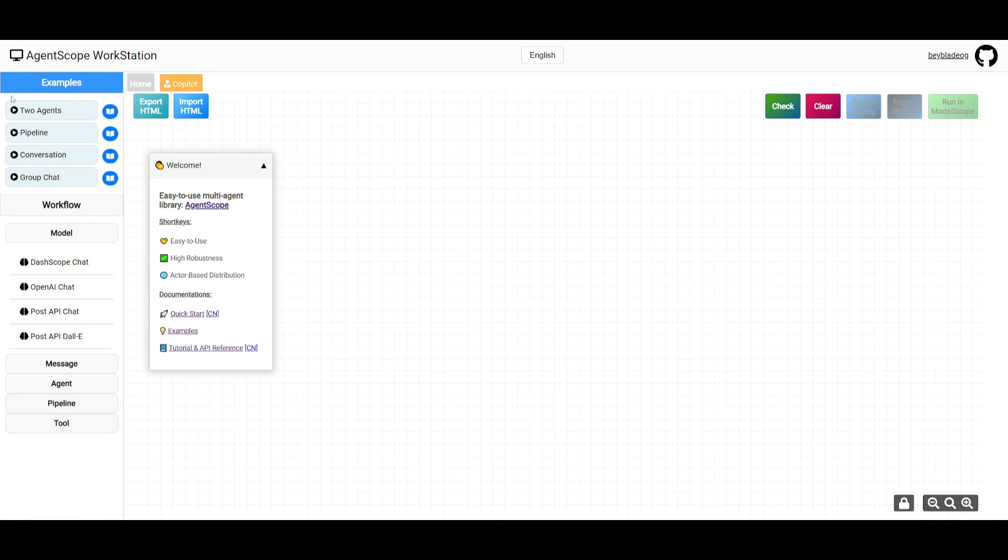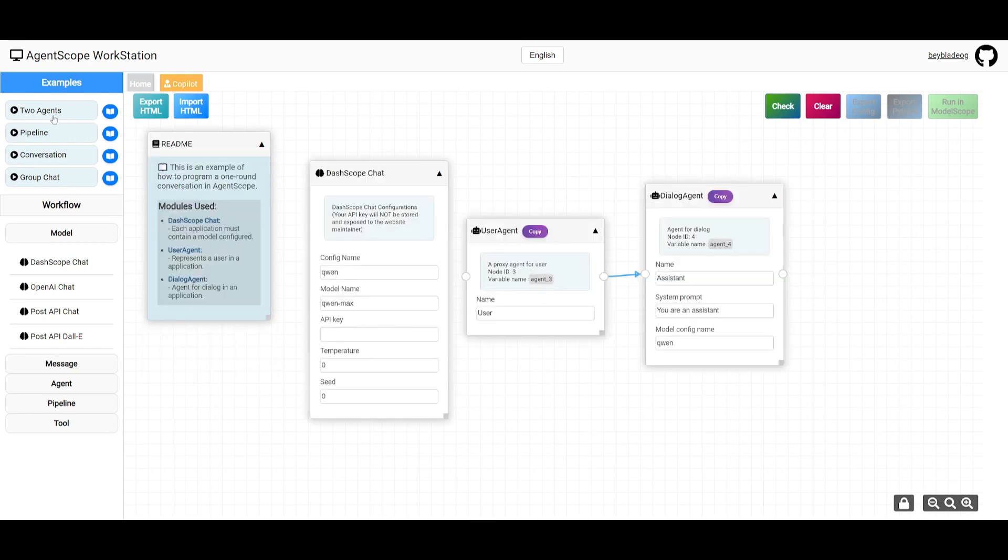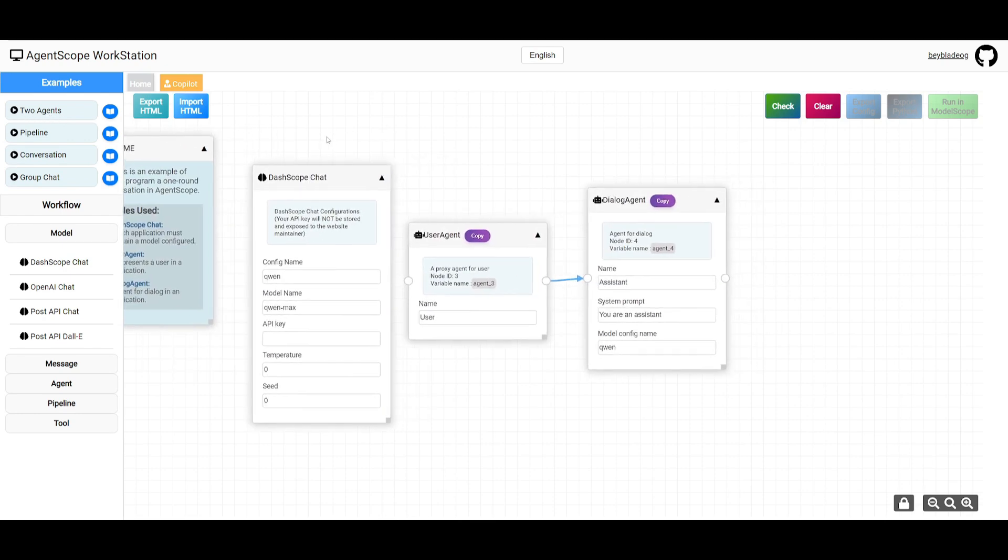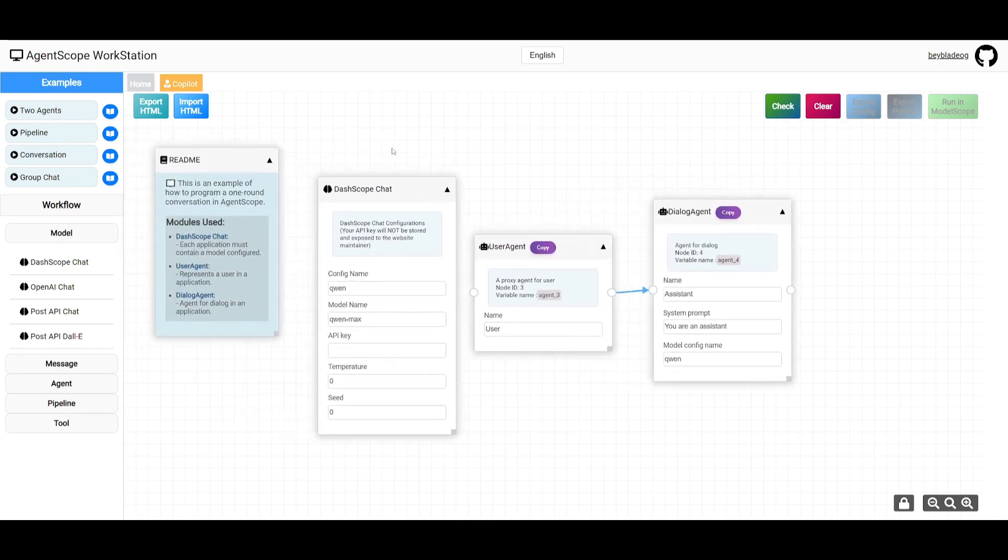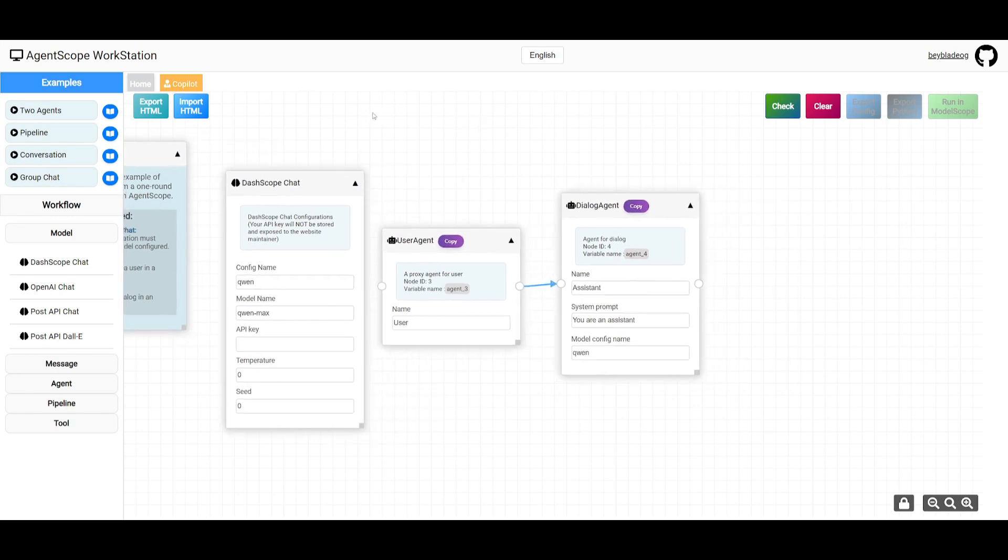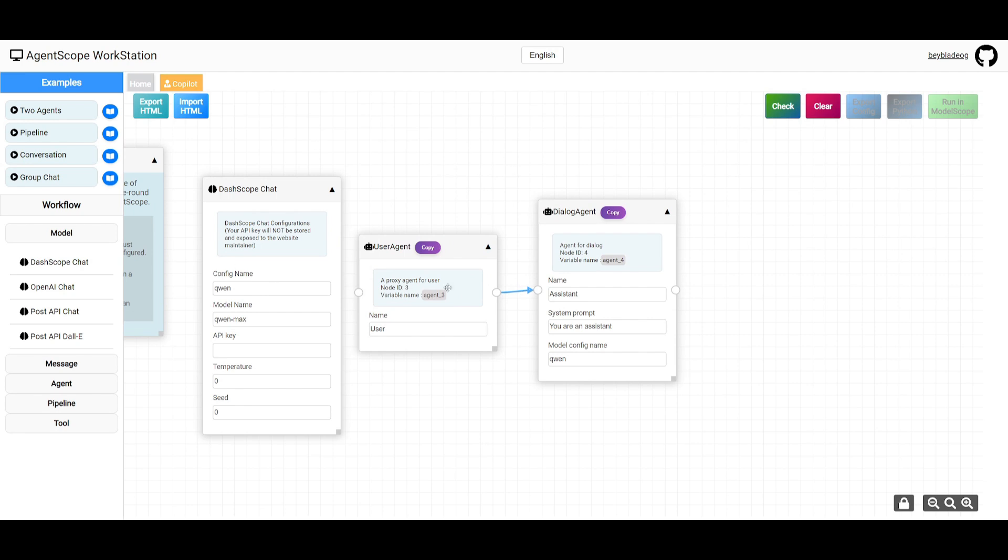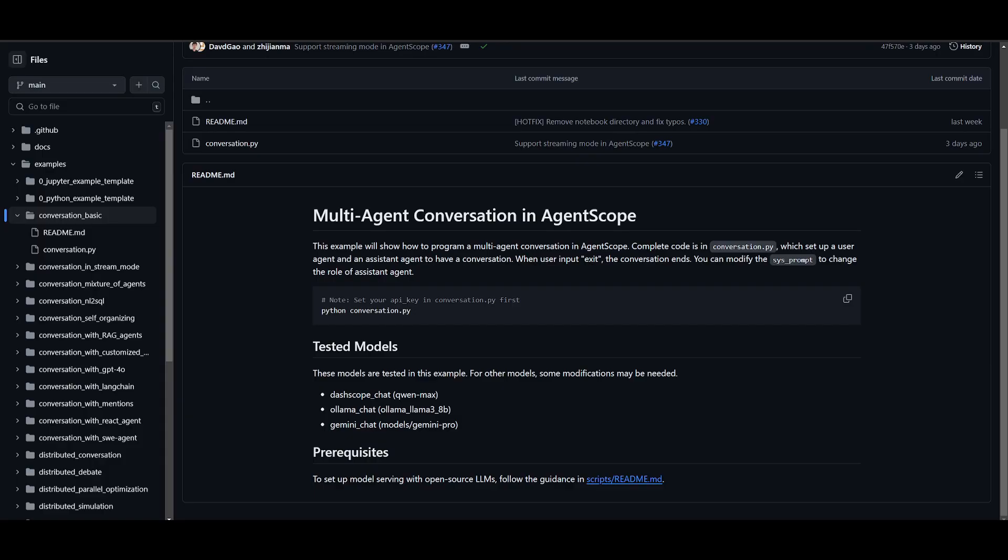In this case there are a couple examples already, and you can see this is a two-agent example. This is an example of how to program a one-round conversation in AgentScope with just one agent, but you can have multiple different agents working and collaborating together to fulfill a task. Let me show you a practical example.